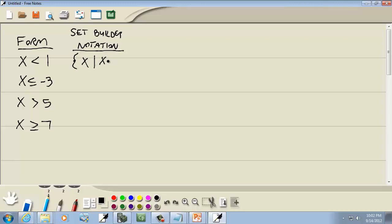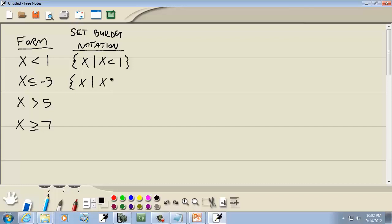We take our form and put curly brackets around it, and we put x followed by the vertical bar. That vertical bar reads 'such that.' So this says: the set of all x values such that x is less than 1. Again, put the curly brackets around it, x to the vertical bar, and x is less than or equal to negative 3.